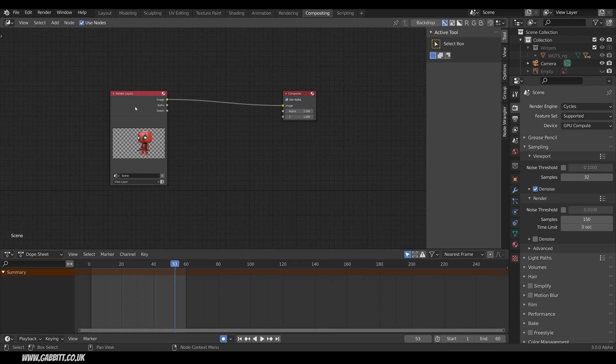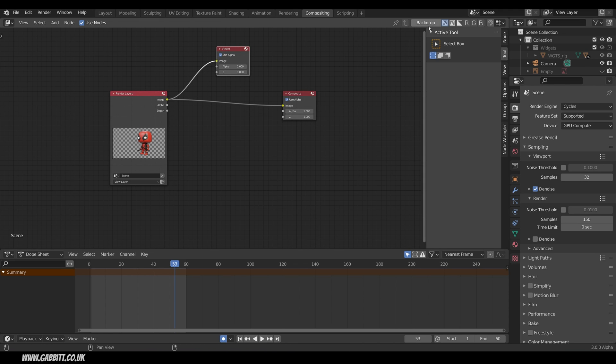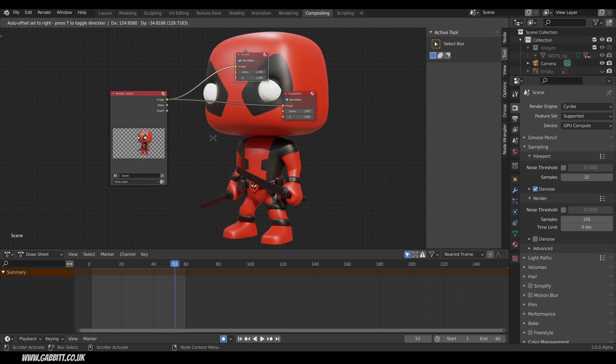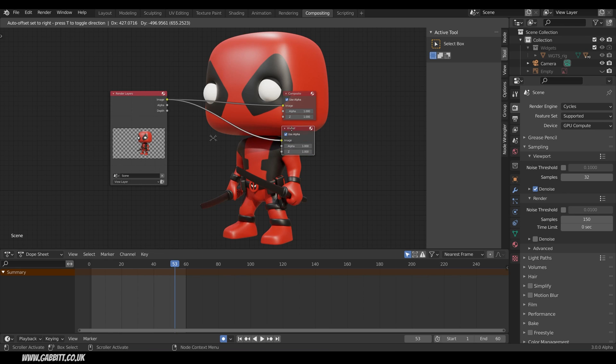What I can now do is hold down Control Shift and left click on this and that will bring up my viewer node. Make sure my backdrop is ticked and there's Deadpool with the transparent background. Without the Node Wrangler you'll have to find the viewer node which is a bit of a pain. I'll just bring that down there.